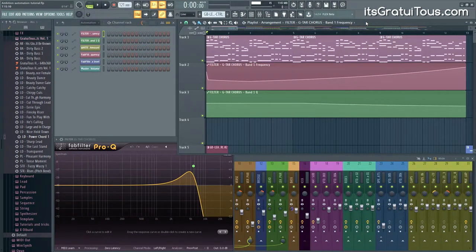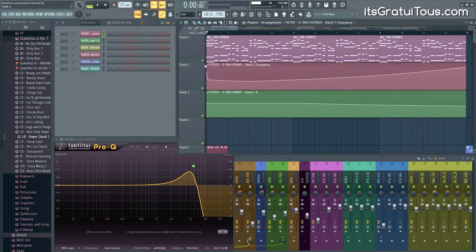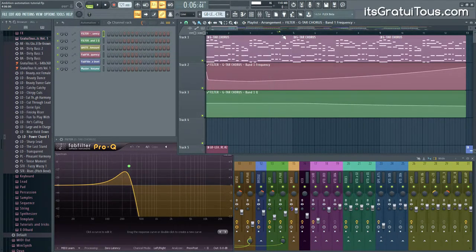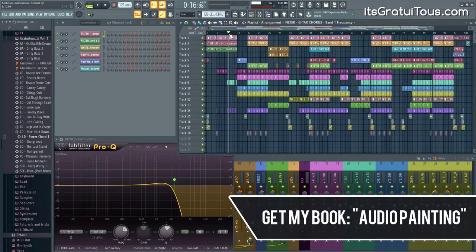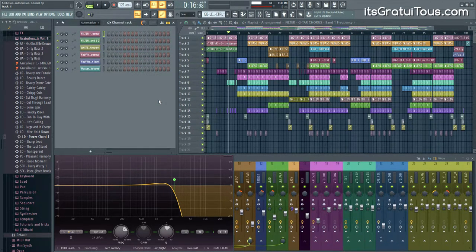So what is automation? You set it up beforehand. In this case I have a filter that I've pre-programmed, and as I click through the song you'll see it automates — it's building tension, preparing the listener for what's next in the track. That's the audio painting concept.